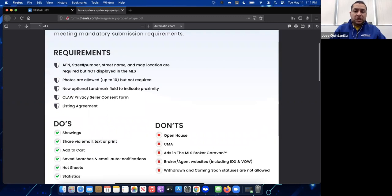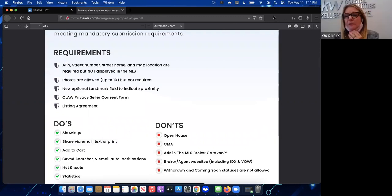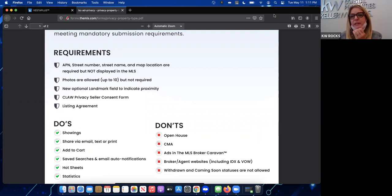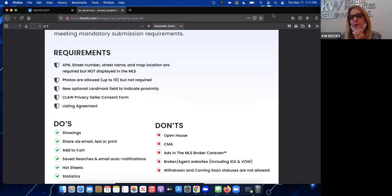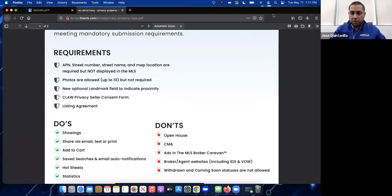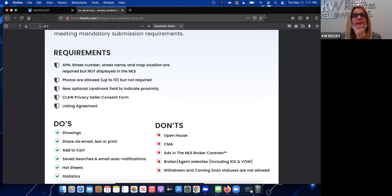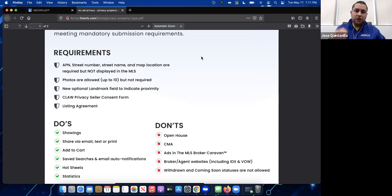Audience question: Can you confirm this privacy feature is for CLAW only and not CRISNet or PWR or any other boards? Yes, for the moment it is only for CLAW members. It is available for CLAW members only.